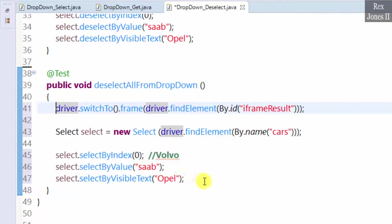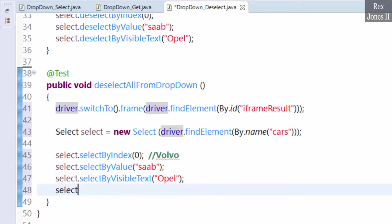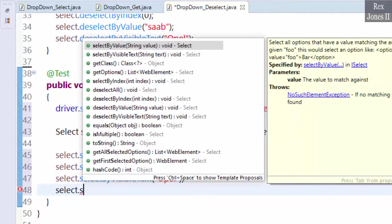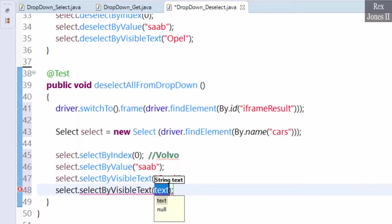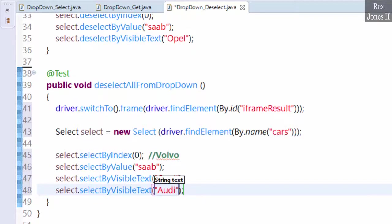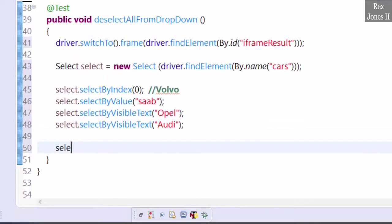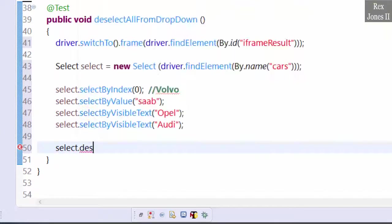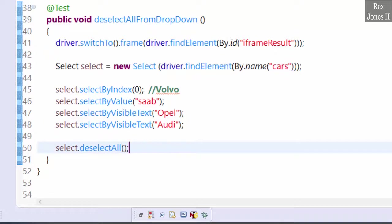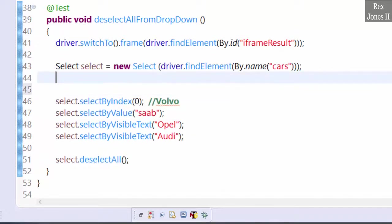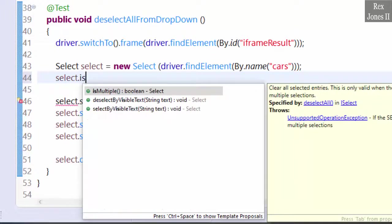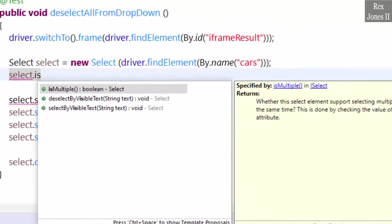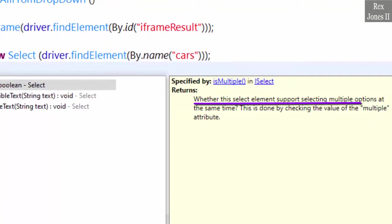Let's add one more statement: select.selectByVisibleText("Audi"), then write select.deselectAll. The select class also has a method to check if the dropdown is a multiple select option: select.isMultiple. It returns whether the select element supports selecting multiple options at the same time.